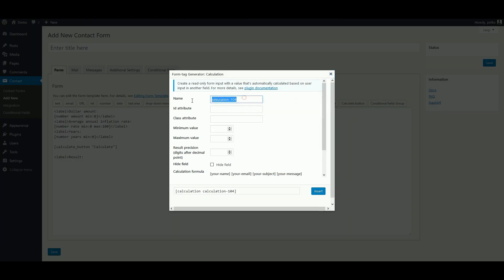Again, we can give it a name and you can use this name to reference the field later. For example, if you submit the form via email.